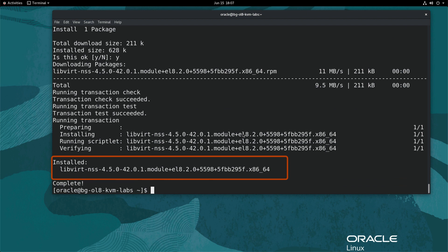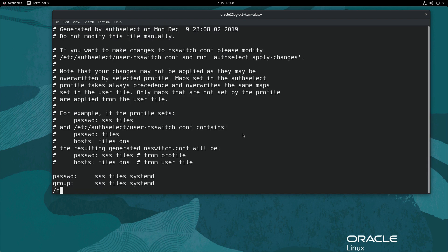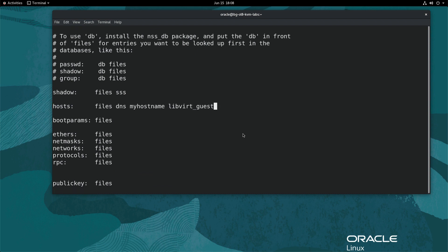edit the /etc/nsswitch.conf file. Type sudo vi /etc/nsswitch.conf. Add libvirt_guest to the host line. Save the changes and exit vi using the sequence escape colon wq exclamation.